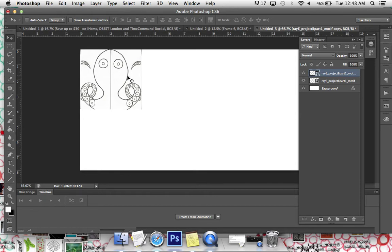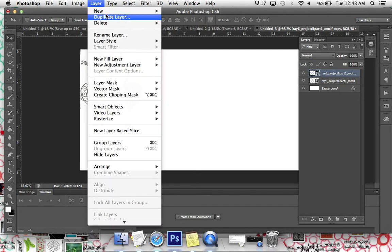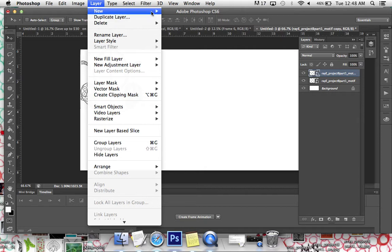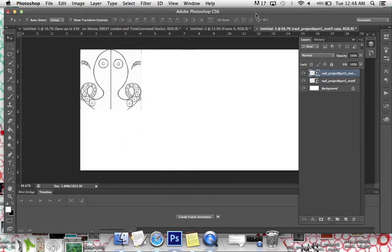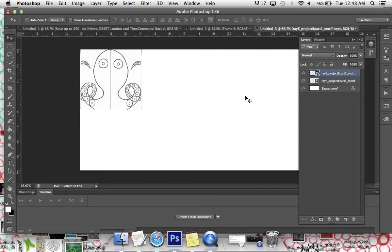Now you could theoretically push Command J to just duplicate that layer, which you can also do by going to Layer and clicking Duplicate Layer. The key commands are faster, which is why I'm trying to teach you those. Obviously, you don't want to do that because it will take you forever.